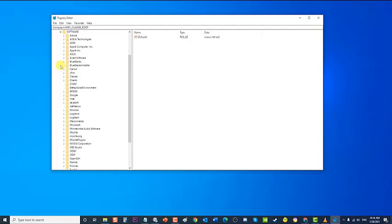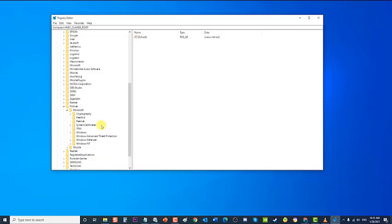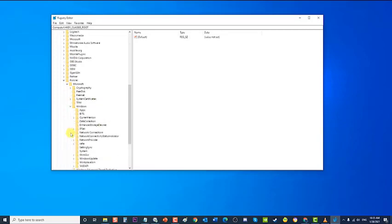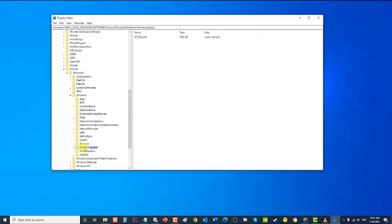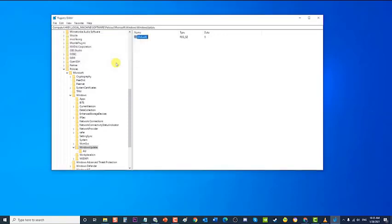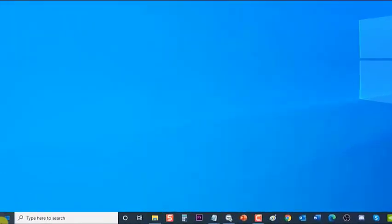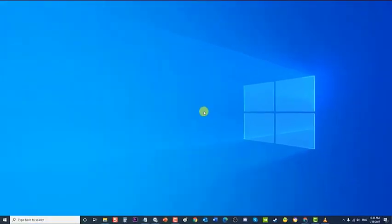Click the Software folder to expand it. Click the Policies folder to expand it. Click the Windows folder to expand it, then click the Windows Update folder to expand it. Next, locate Disable Windows Update Access at the right pane and double-click on it. Then set the Value Data to 0 and click OK to exit. Next, restart your computer, and after it completely reboots, check if Windows Update error 0x80070424 still occurs.